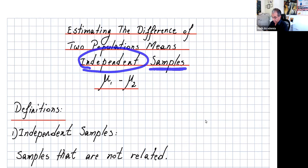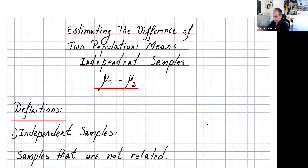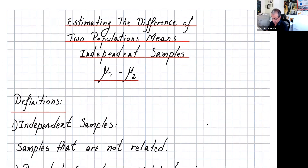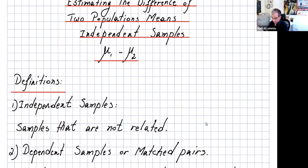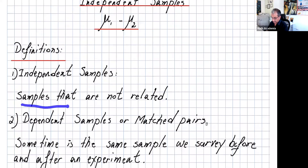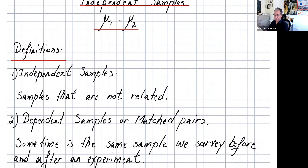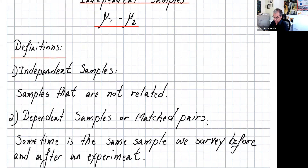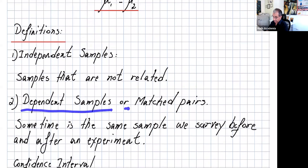Independent samples — very important. We are going to be estimating mu1 minus mu2. Independent samples are samples that are not related, so basically you can pick your sample from two different populations.